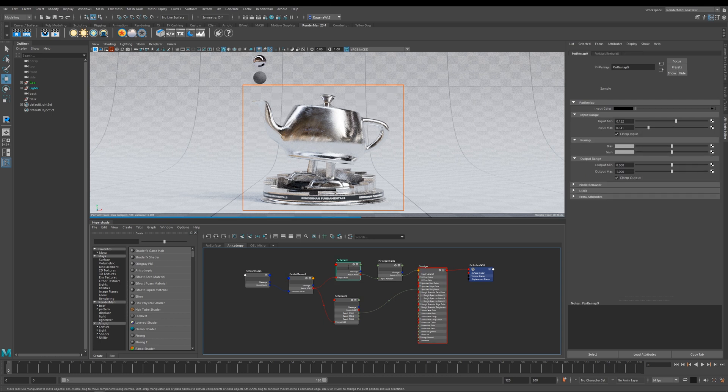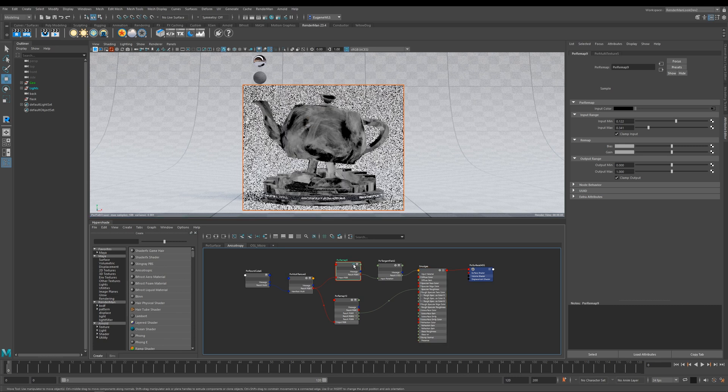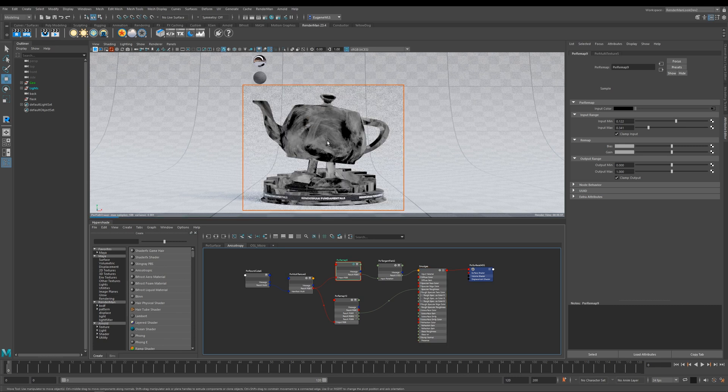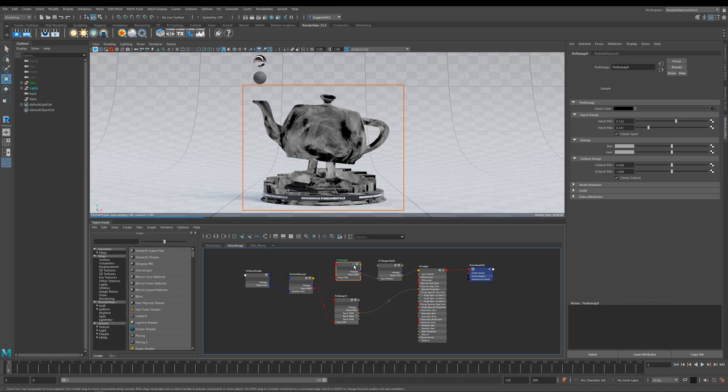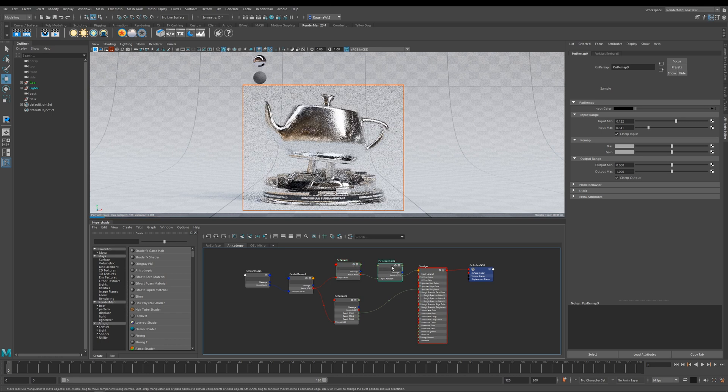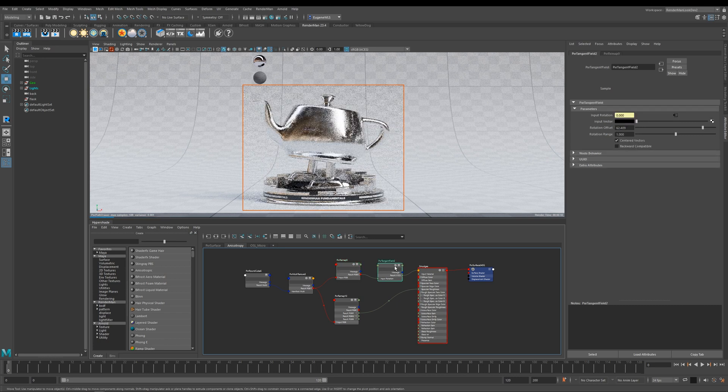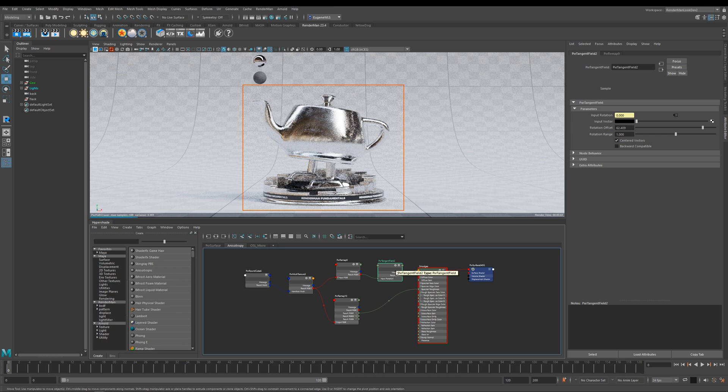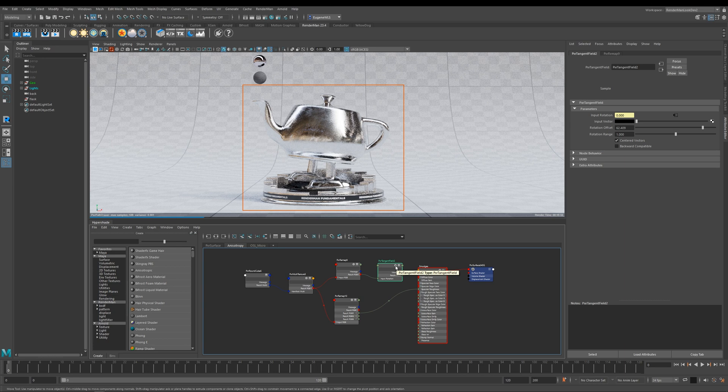What I've done to add an extra dimension to our shader is I've taken the output of our fingerprint map and adjusted it a little bit more using a different Pixar remap. Then I've plugged it into this node called a Pixar tangent field, which effectively is converting the black and white values and defining the directions that you want the anisotropy to be going.